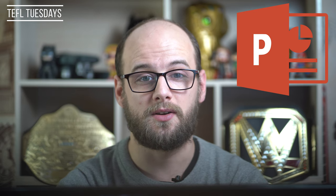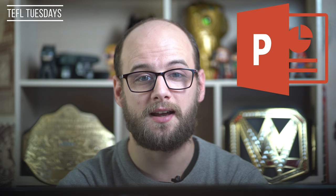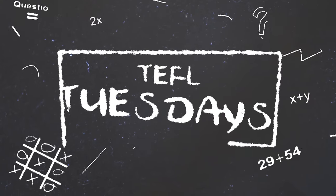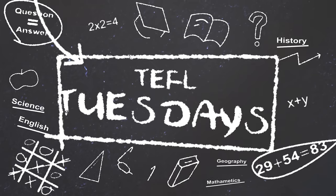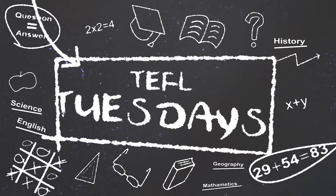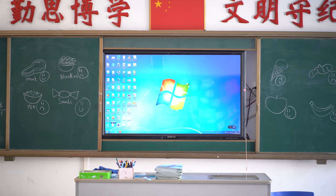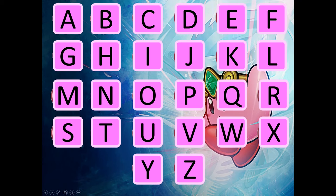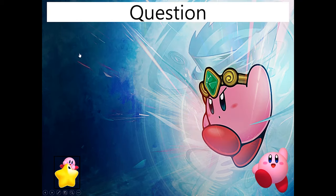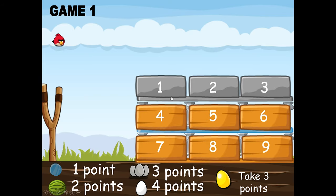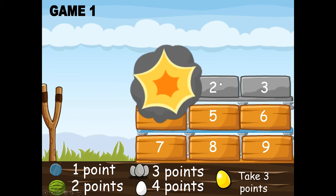I've put together a selection of interactive slides that you can copy and paste into your own PowerPoints. Most classrooms these days have a computer and a screen, and PowerPoints are a great teaching tool. They're also great for games and there's plenty out there to be picked up on the internet.